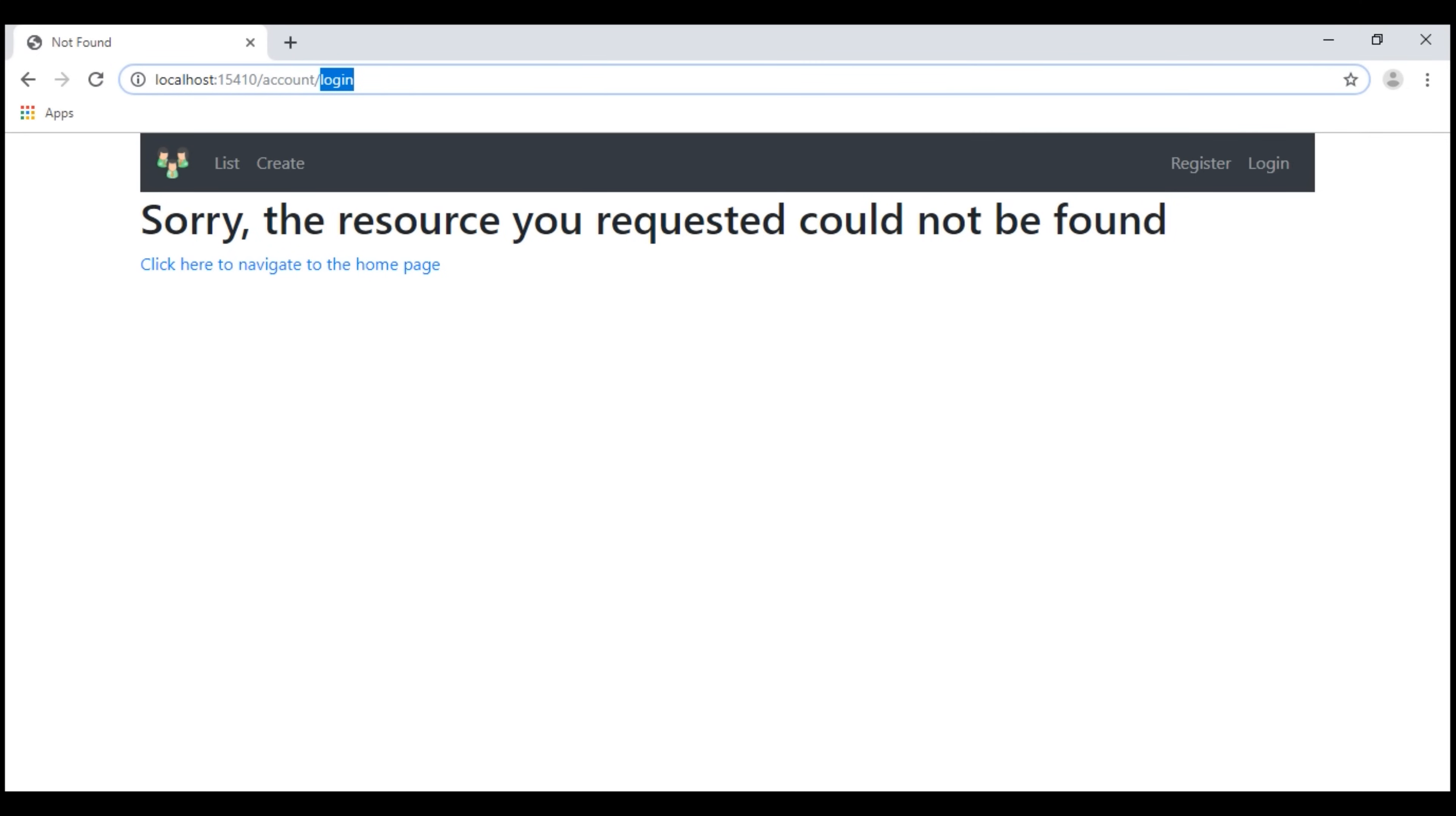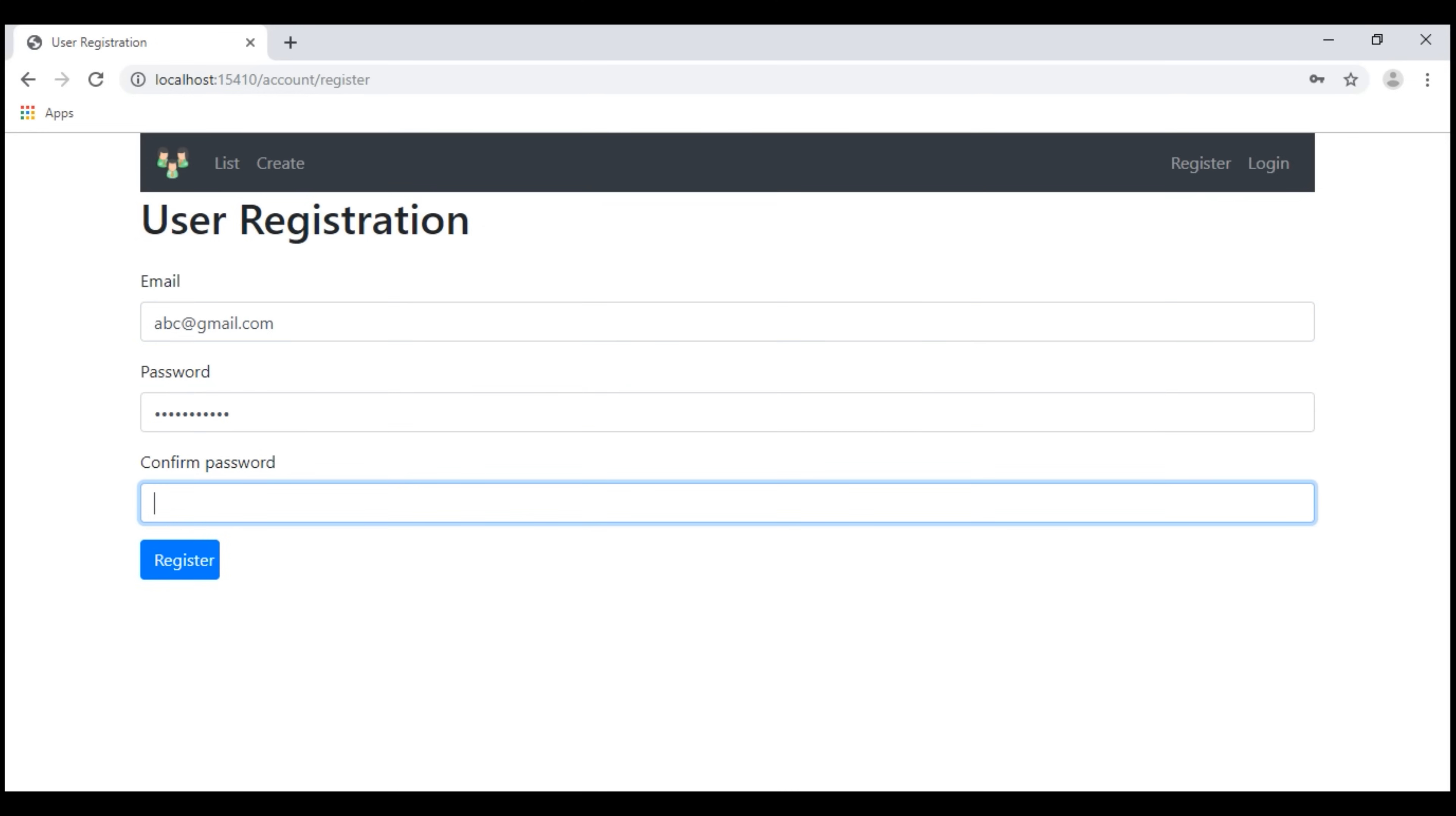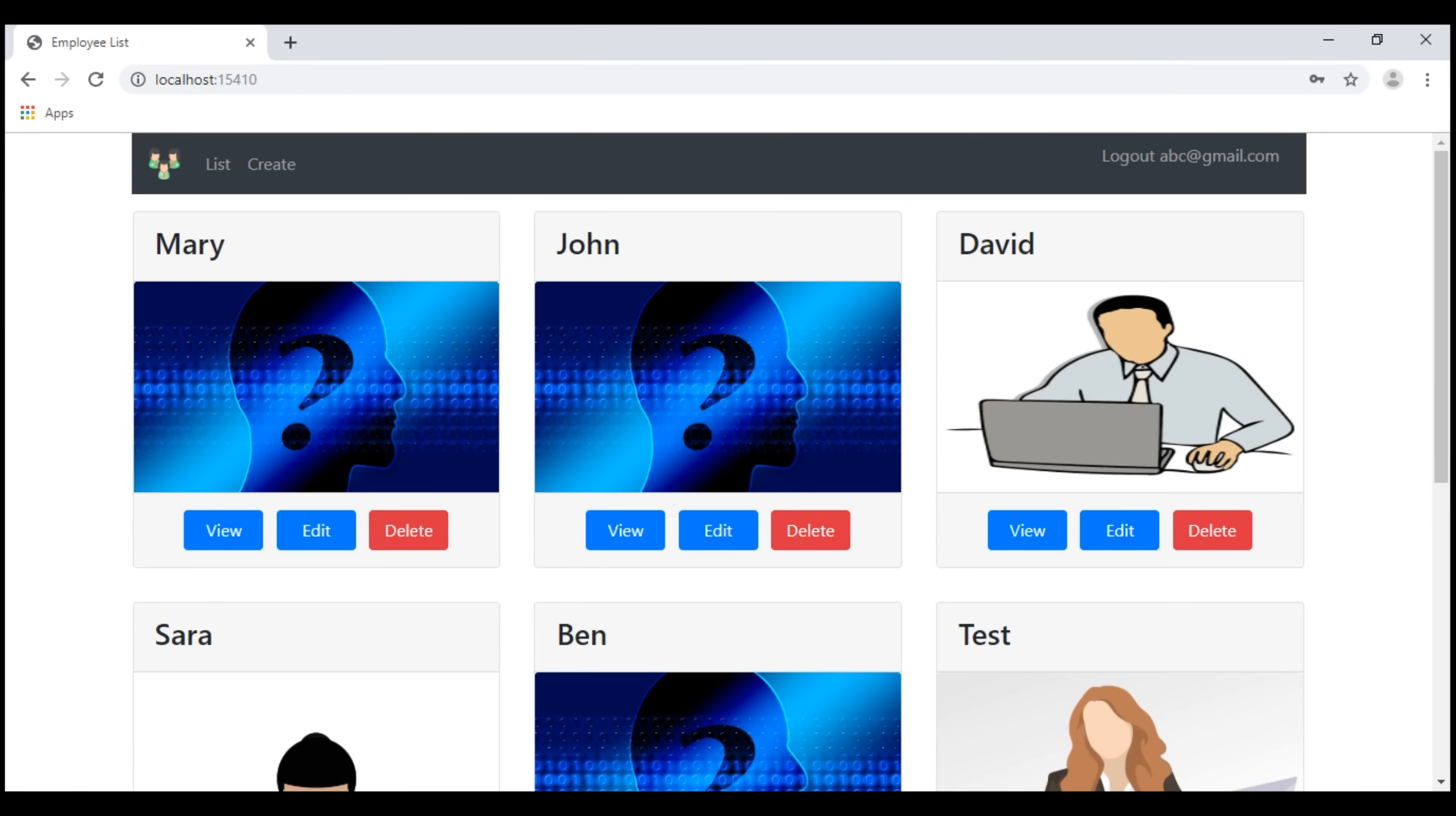If you recollect from our previous videos in the series, after we register a new user, we'll log that user in. So let's register a new user. Notice, the user that we have just registered using this email abc at gmail.com is logged in and that's the reason we see this link logout abc at gmail.com instead of register and login links, and the email that we have used is the username.